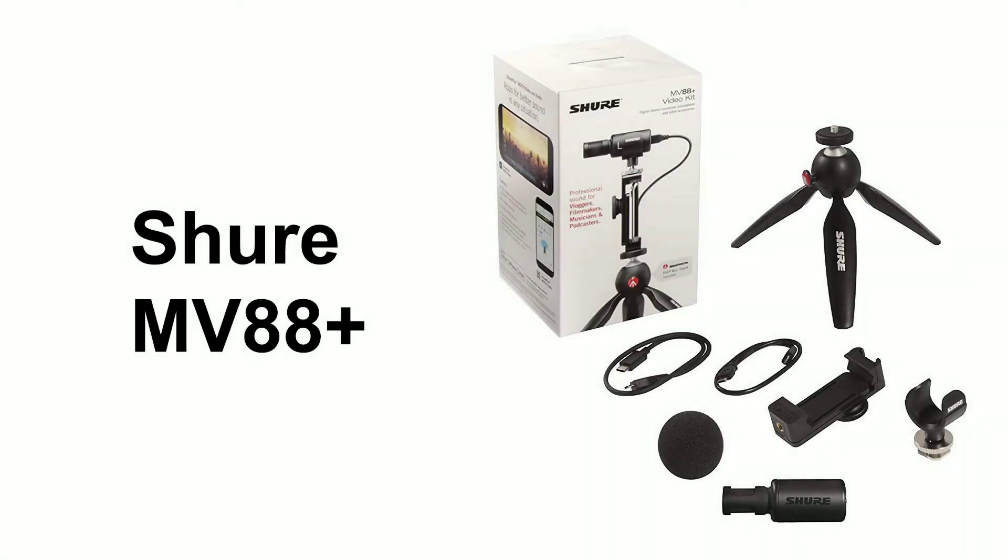Today, we're going to look at the Shure MV88 Plus microphone kit and how to set it up.